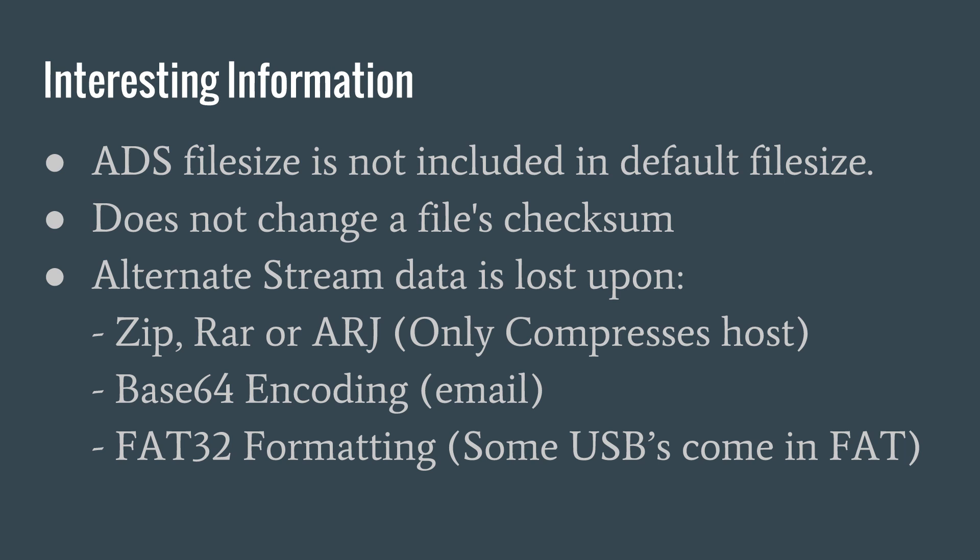Another very interesting trait of alternate data streams is that it does not change their file's checksum. A checksum is usually an MD5 or a SHA-1 hash of the file's bytes. But checksum tools ignore alternate data streams, so you could place malicious code in an alternate data stream and not have the original checksum be changed.